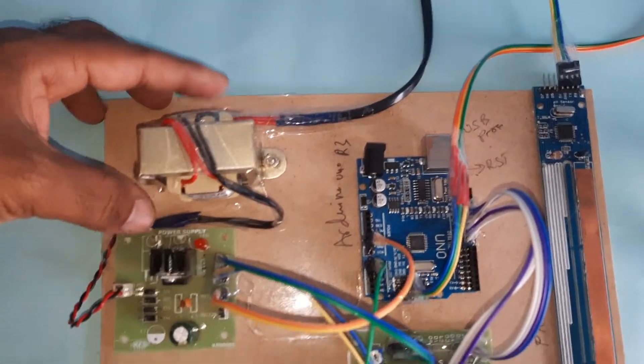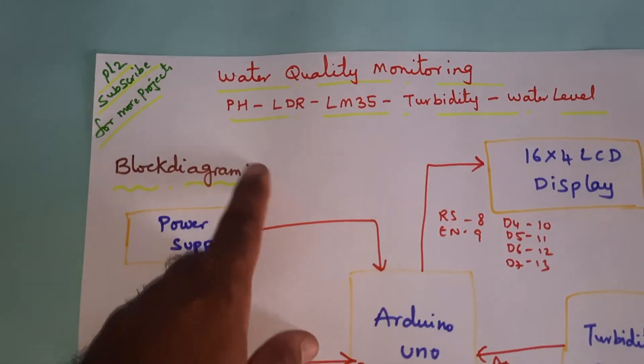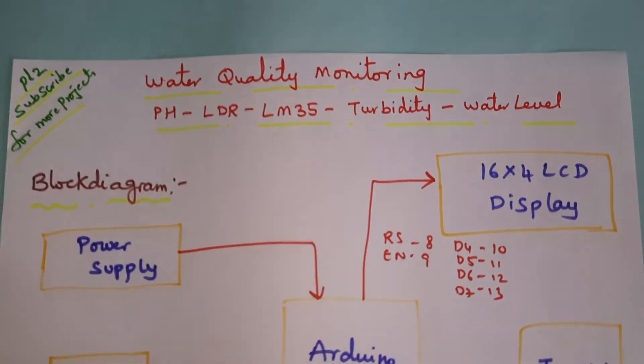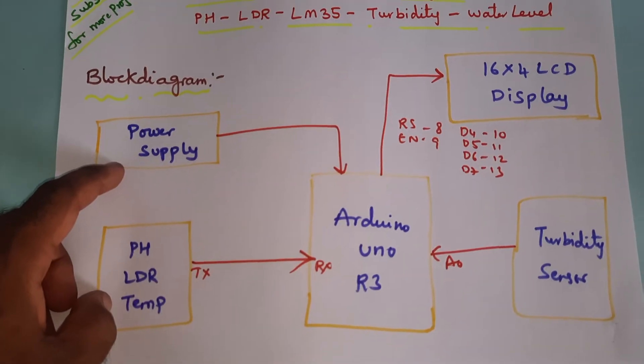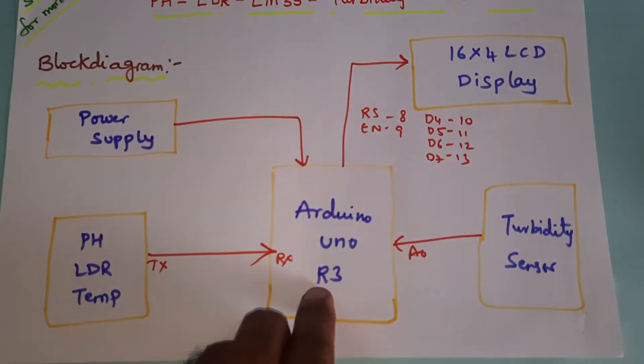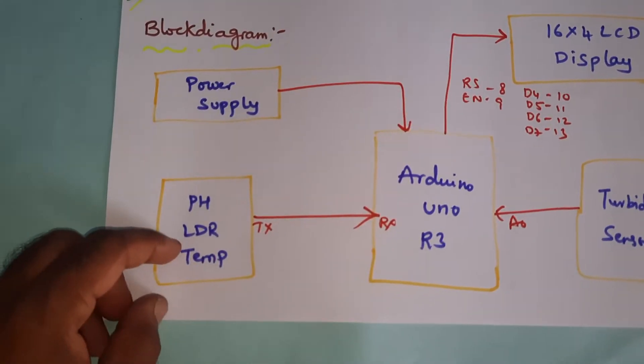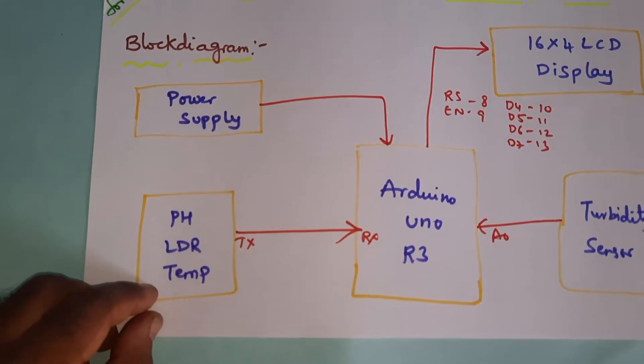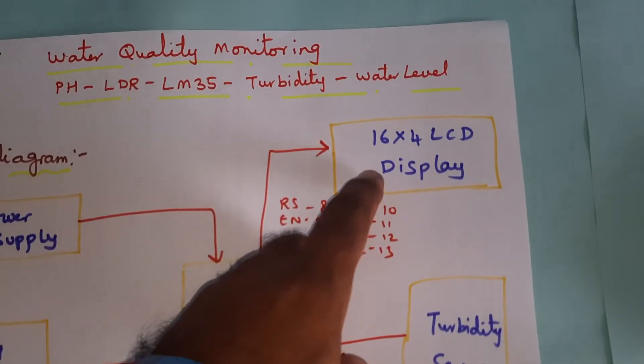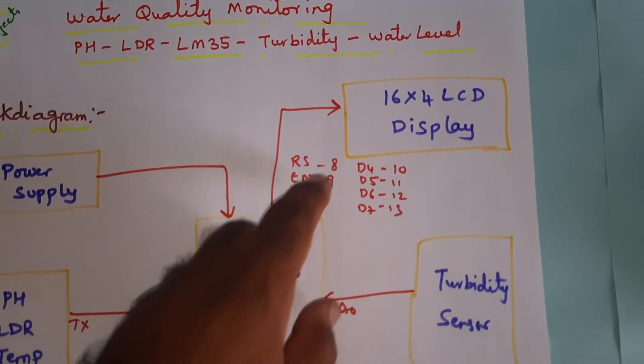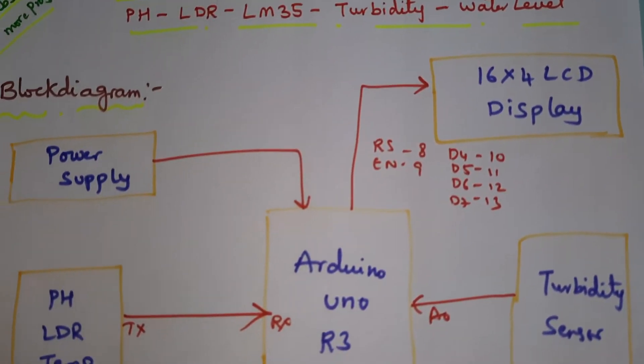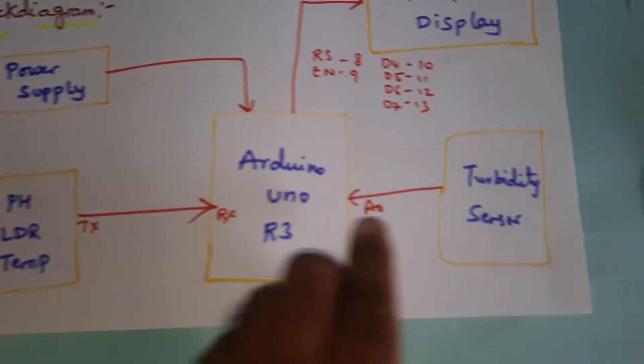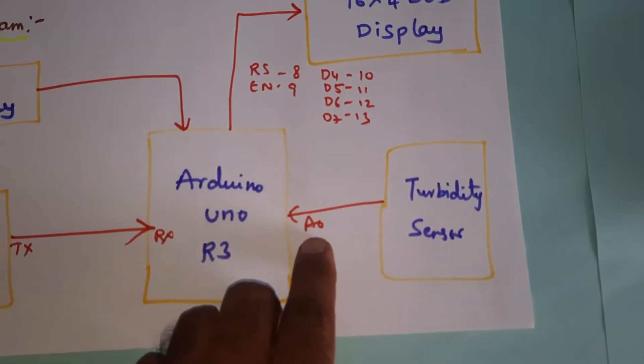Let's go through the block diagram. Water quality monitoring using pH, LDR, LM35, turbidity, and water level sensors. Power supply module: 5 volts power supply, Arduino Uno R3. One pH-LDR combination sensor, temperature sensor, 16x4 LCD display with RS enable and pins D4, D5, D6, D7 on pins 8, 9, 10, 11, 12, 13. The turbidity sensor